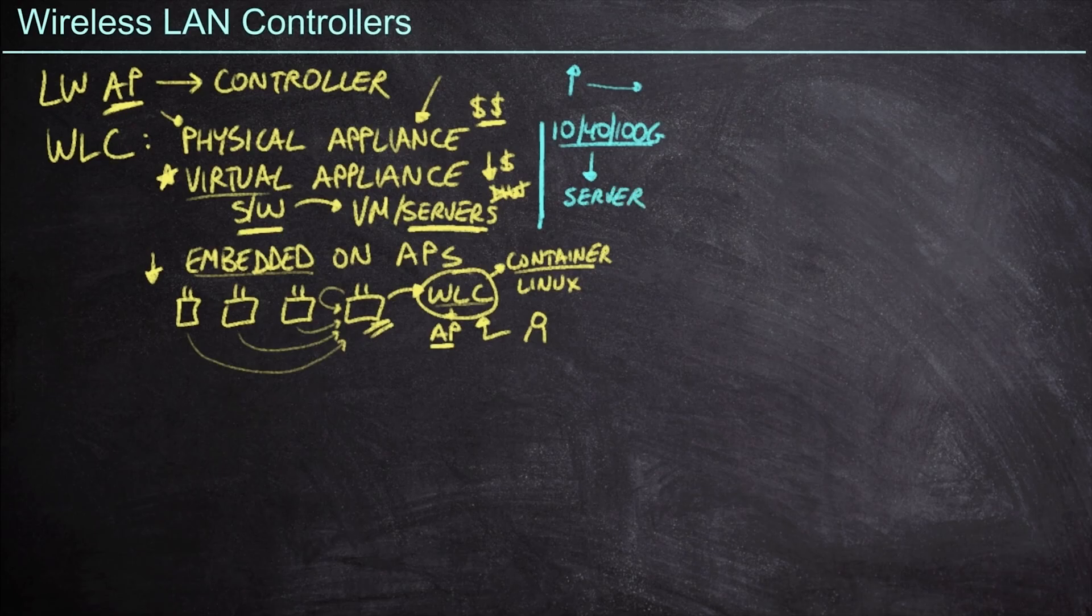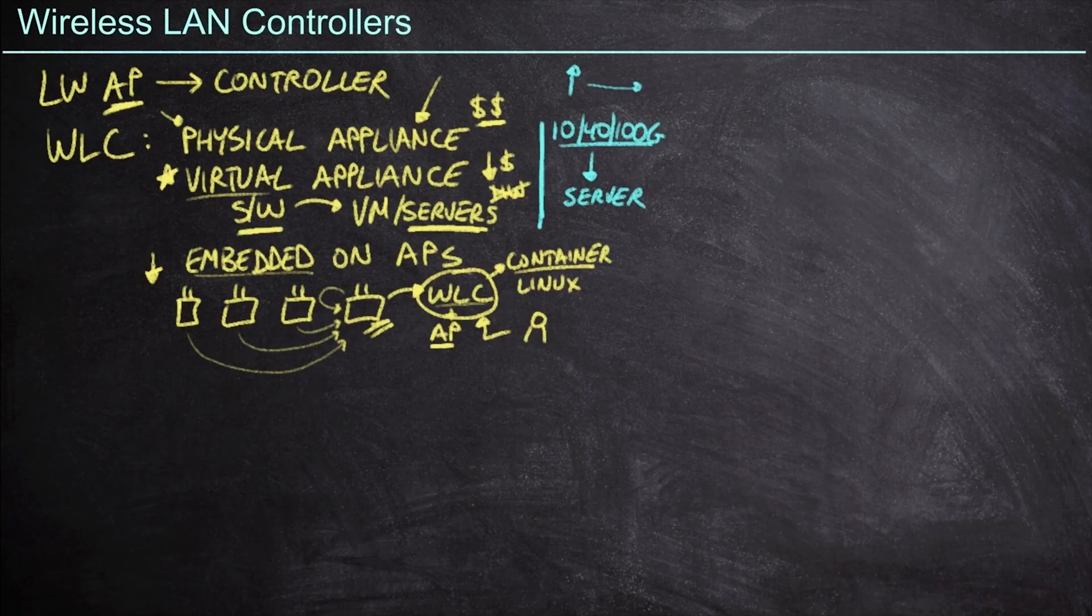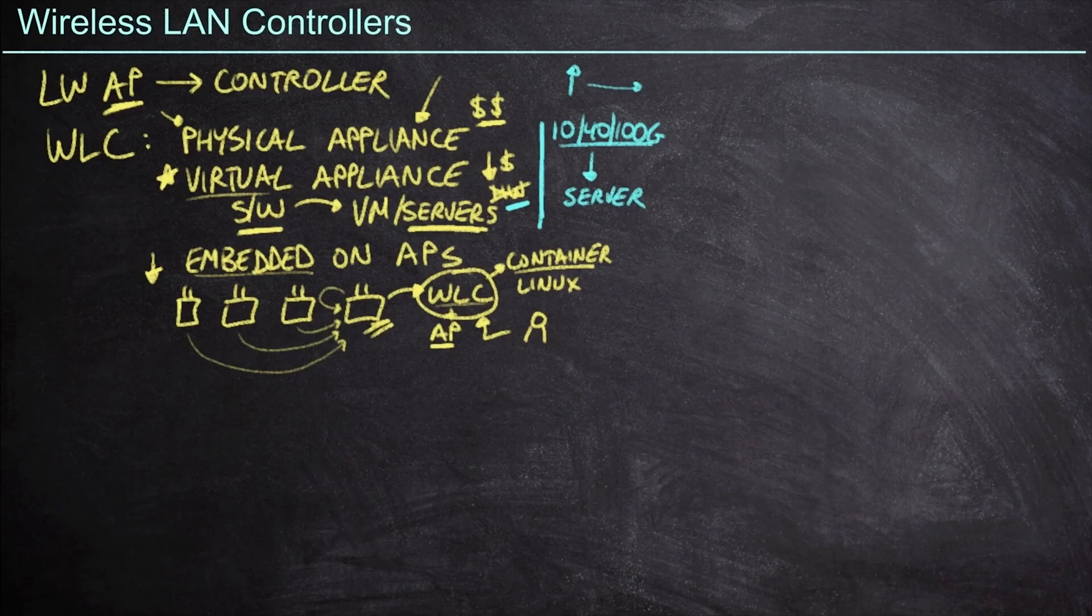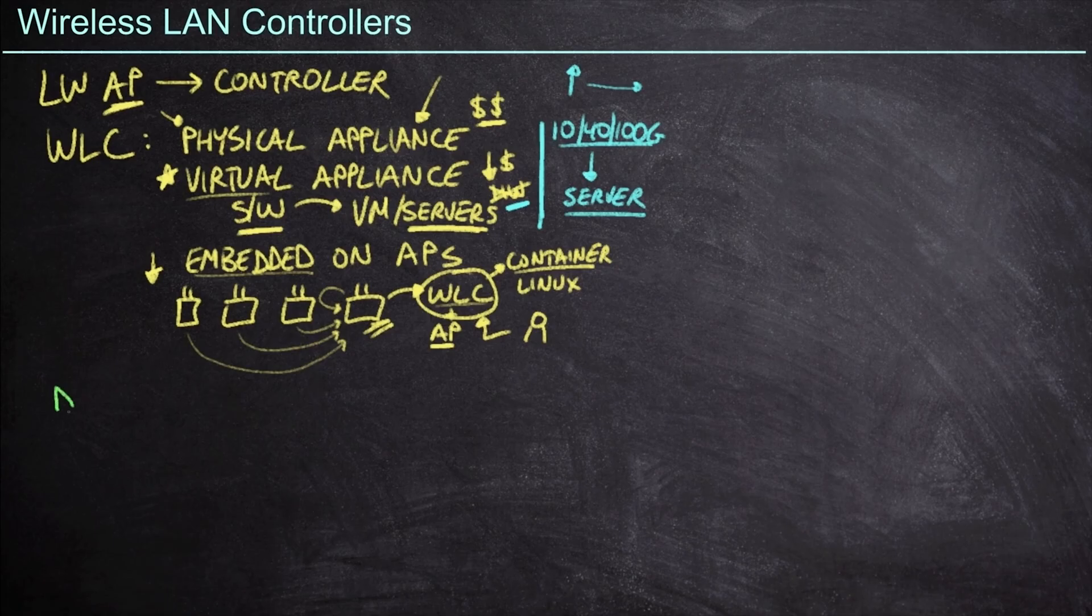And this is where, even purchasing a virtual appliance, we might end up paying for a lot of hardware that we maybe could have just purchased a physical appliance at that point for. But again, if we've got a server where we can share resources, then it does make sense to do so. Now, a big challenge with wireless LAN controllers is the discovery process.